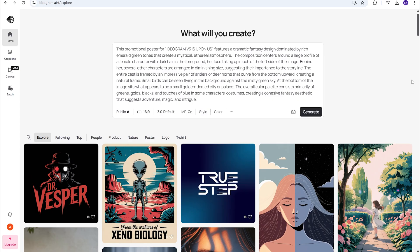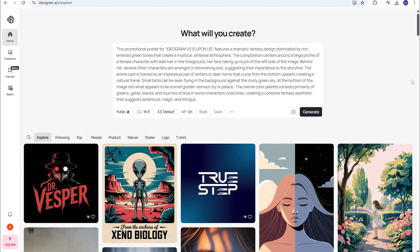If you haven't tried Ideogram, you should. It is, in our opinion, the best text model you can find. We use it for our thumbnails and improving on it was something that they thought they needed to do. Now, where it improves on is their realism, and that was sort of lacking prior in version 2. But we're going to run it through the tests real quick to see how it performs.